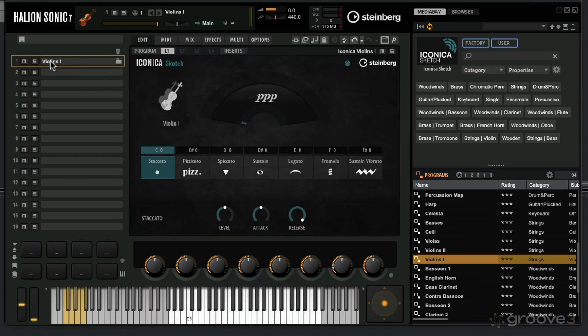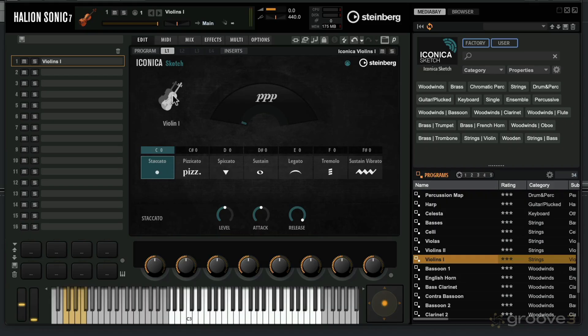That loads up the samples and brings up the graphic user interface for this instrument. This little icon shows you what the instrument is. I've got a violin.